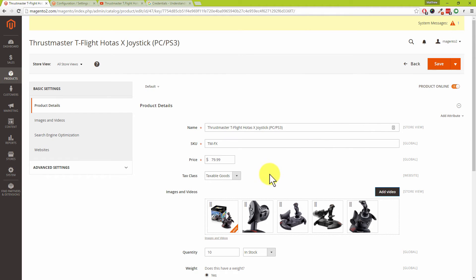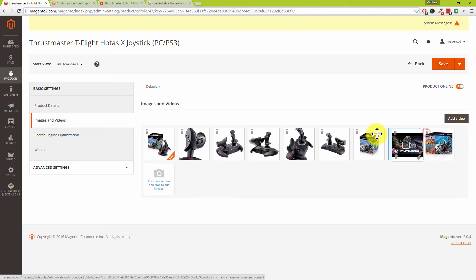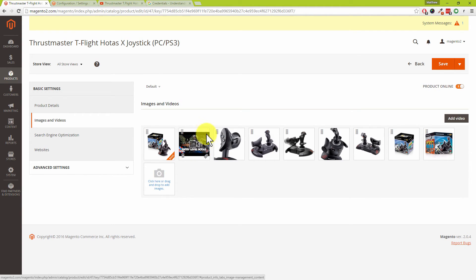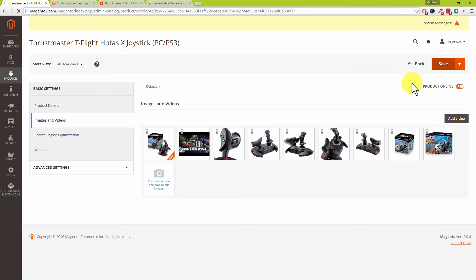We've added the video and we'll click save. It's not very easy to see in this section, so click on 'images and videos' on the left. Just like a product image, we've got the YouTube video there — you can tell it's a video because it has a video camera icon. We can set it as the second image on our product, so the base image is the first thing customers see when searching or browsing categories, and the second is the product video.